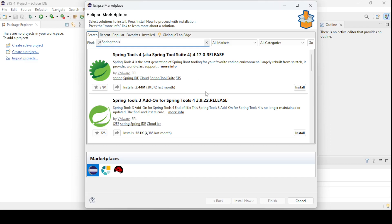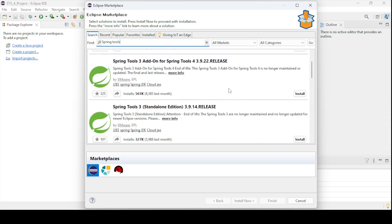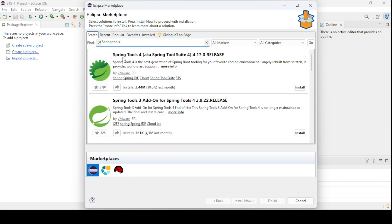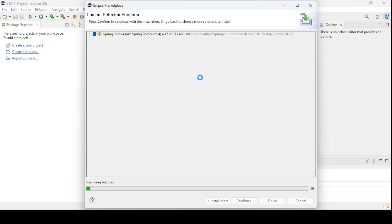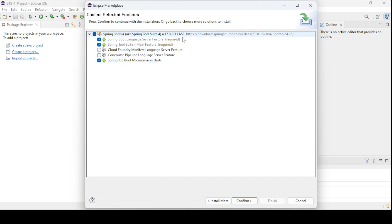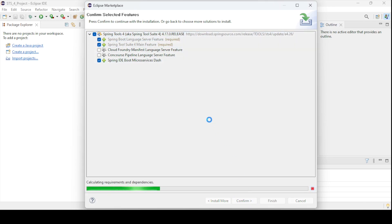If you hit Enter, it will search for the Spring Tools versions available. The latest one is Spring Tools 4; Spring Tools 3 is also available. In our case, let me go to the first option, Spring Tools 4, and click Install. This will include features such as Spring Tools 4, Spring Boot support, and Spring Tools 4 main features, which are required.